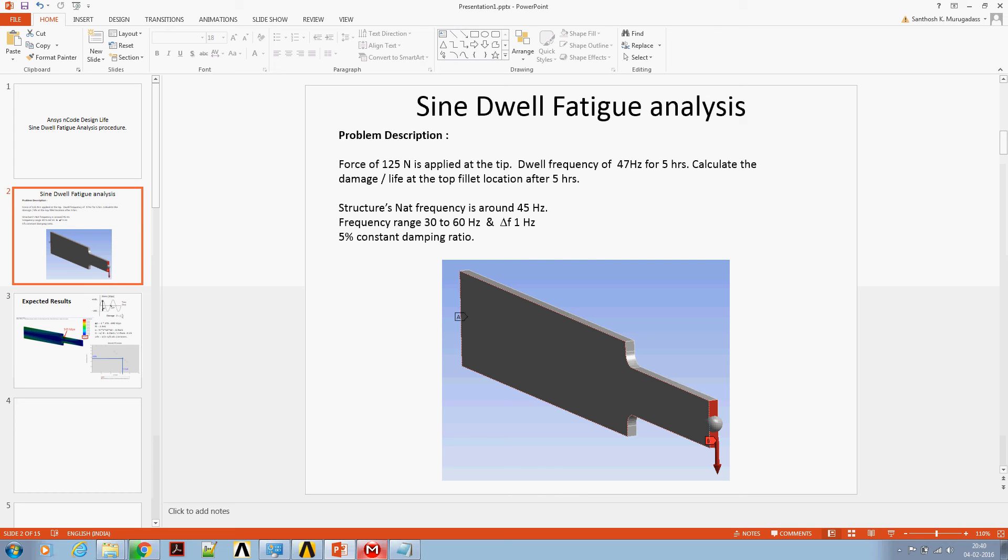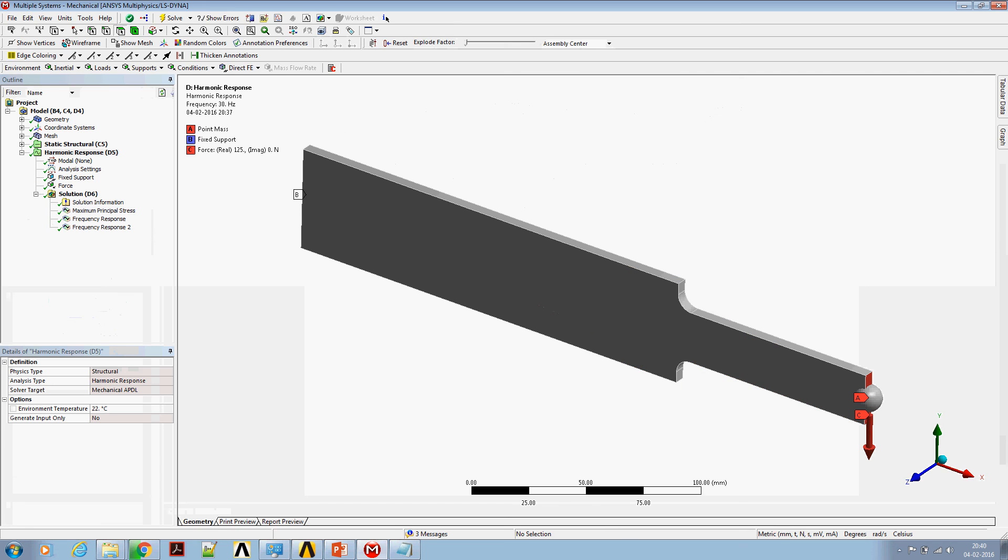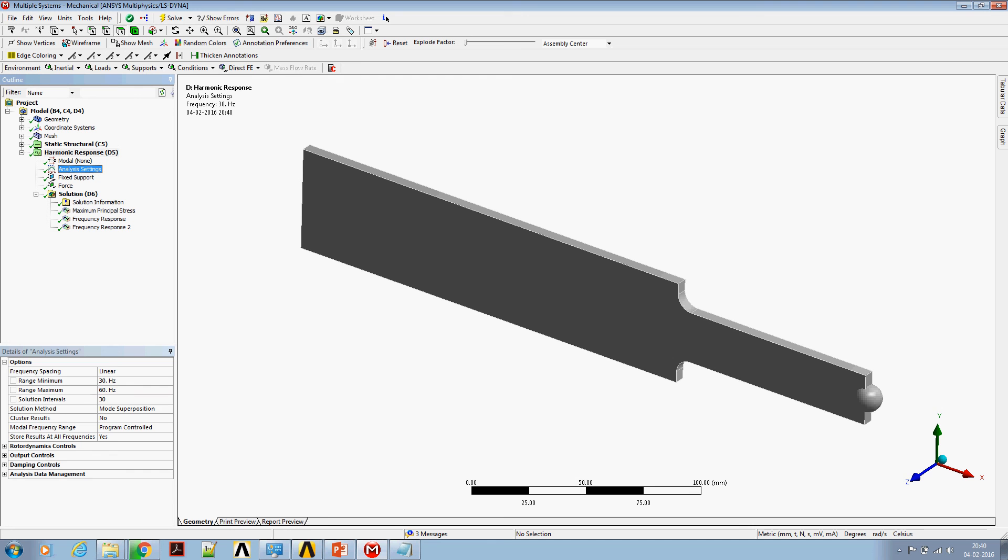This video mainly concentrates on nCode Design Life setup procedure, rather than ANSYS harmonic analysis procedure. I am going to quickly review the harmonic analysis setup procedure here.